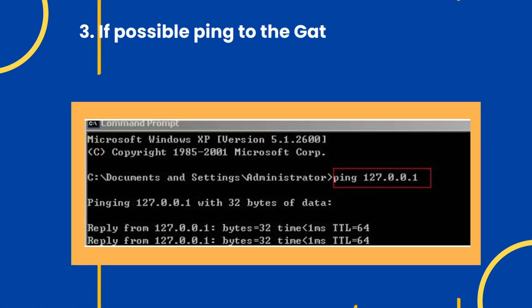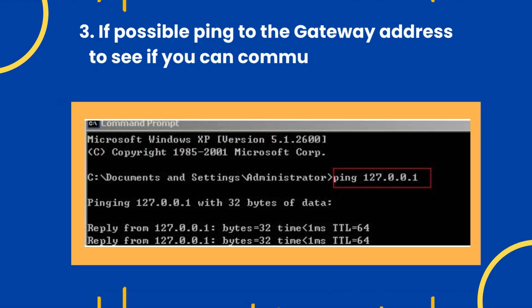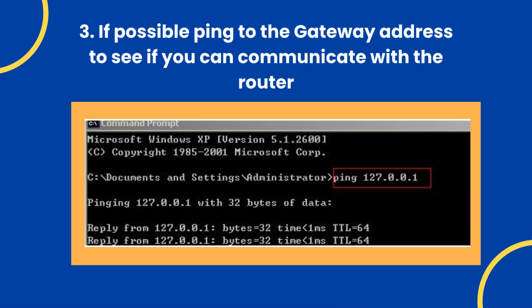Step 3: If possible, ping to the gateway address to see if you can communicate with the router.